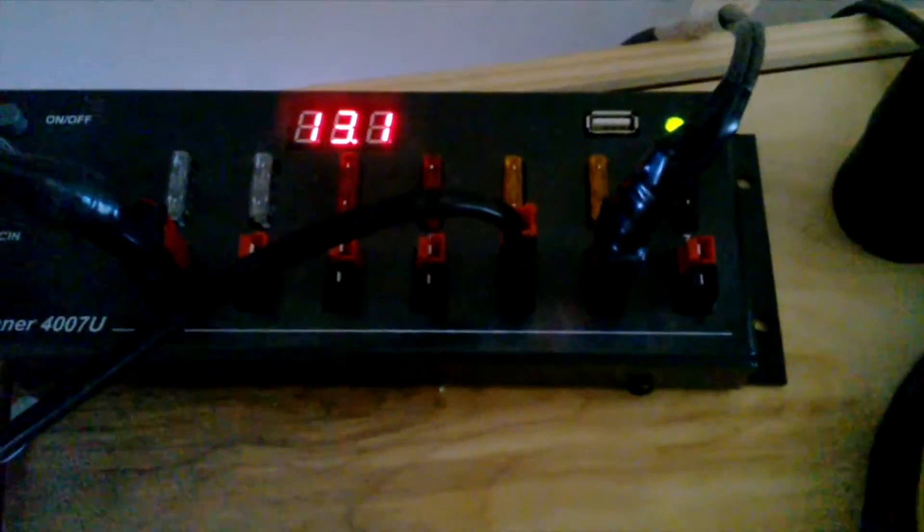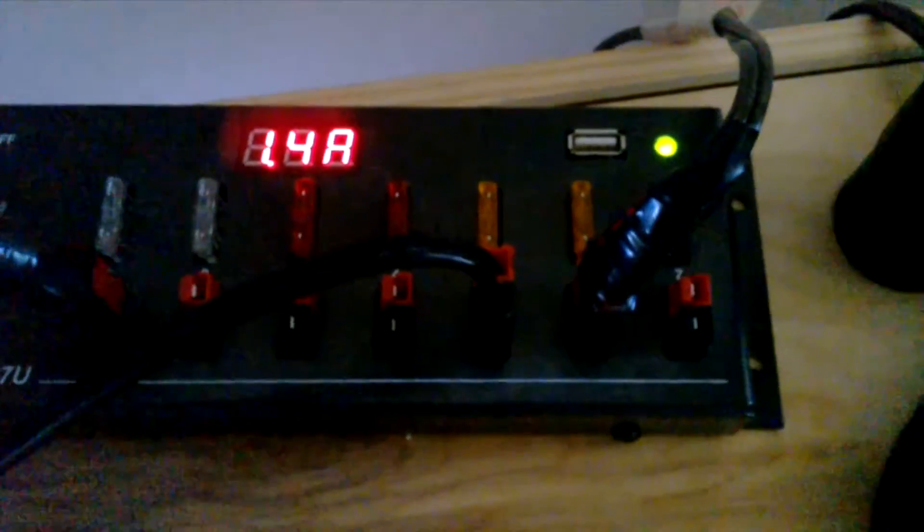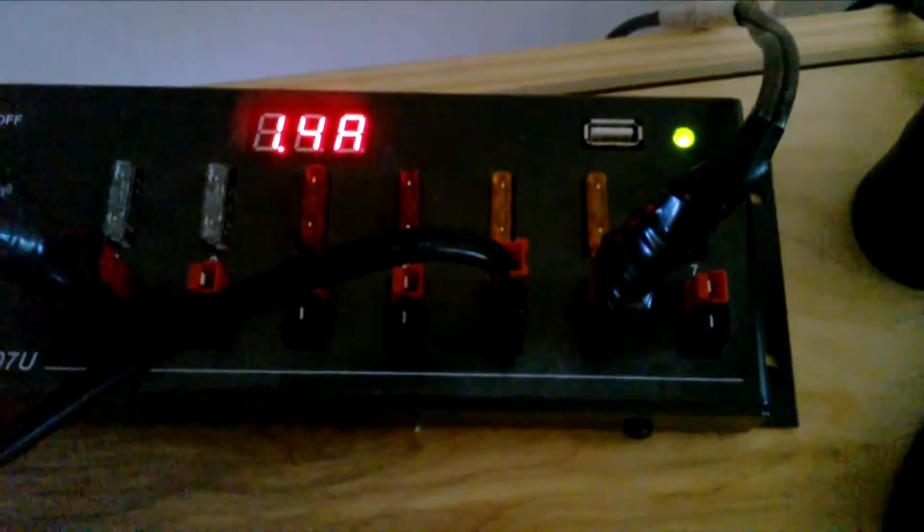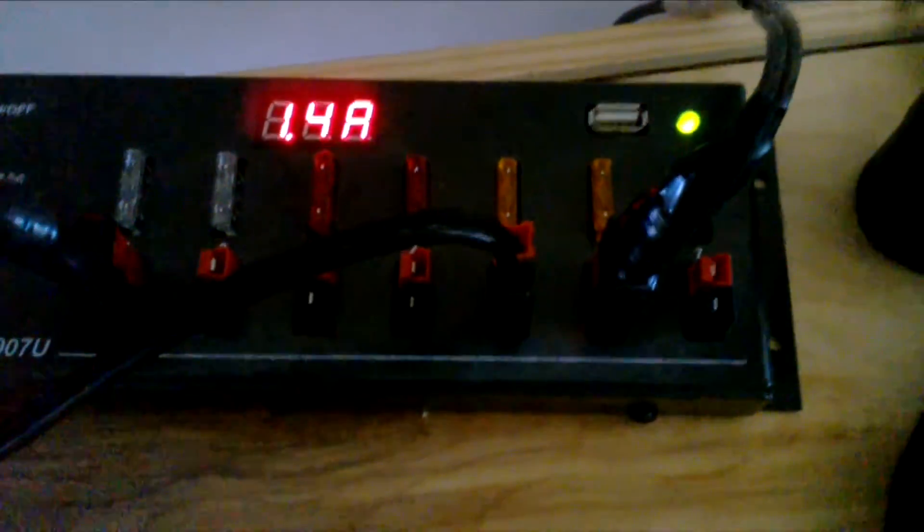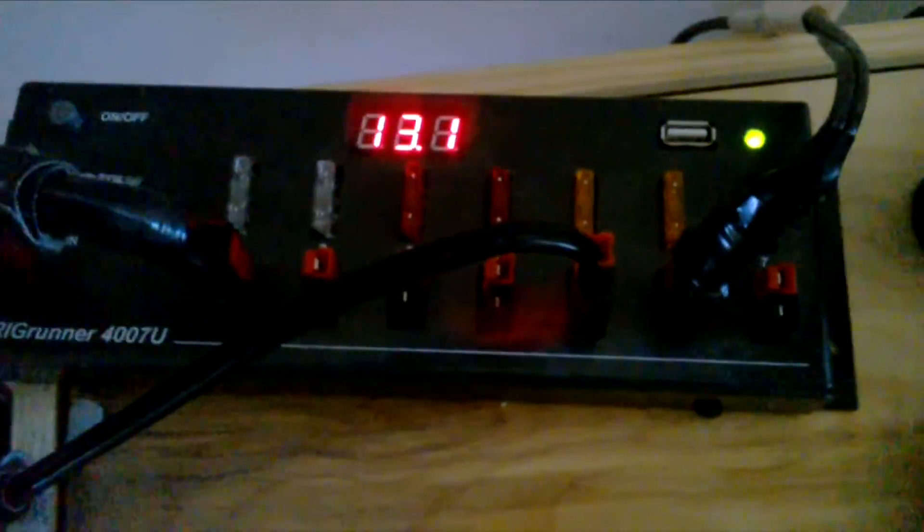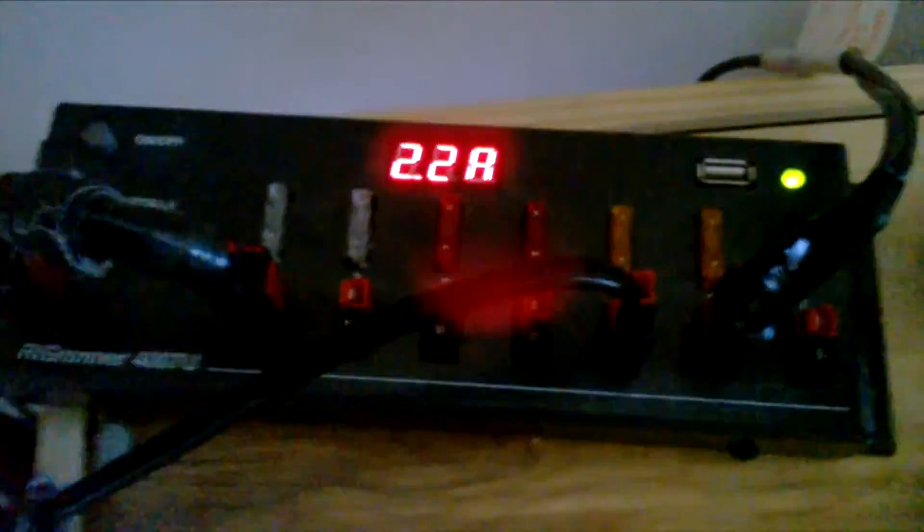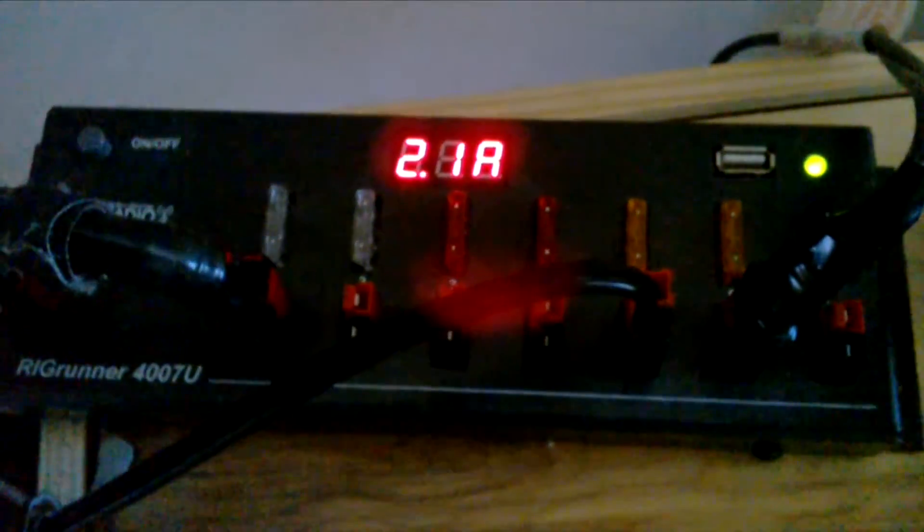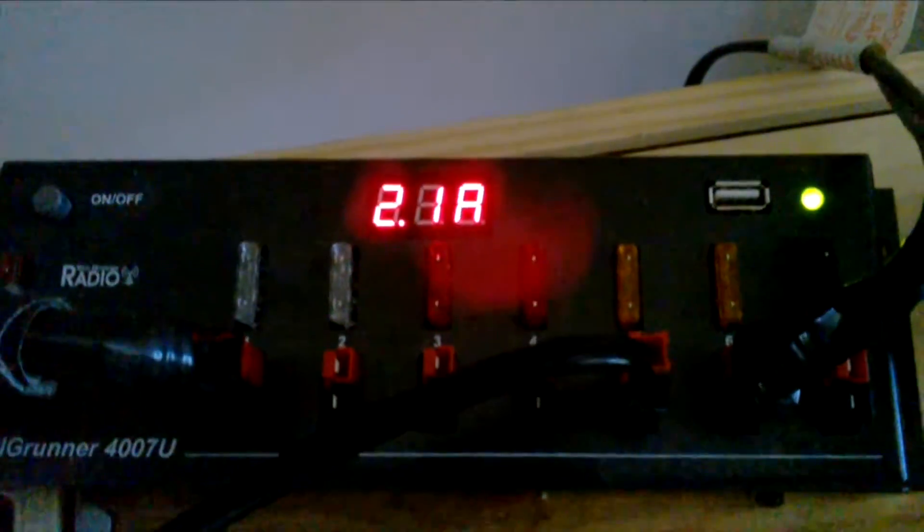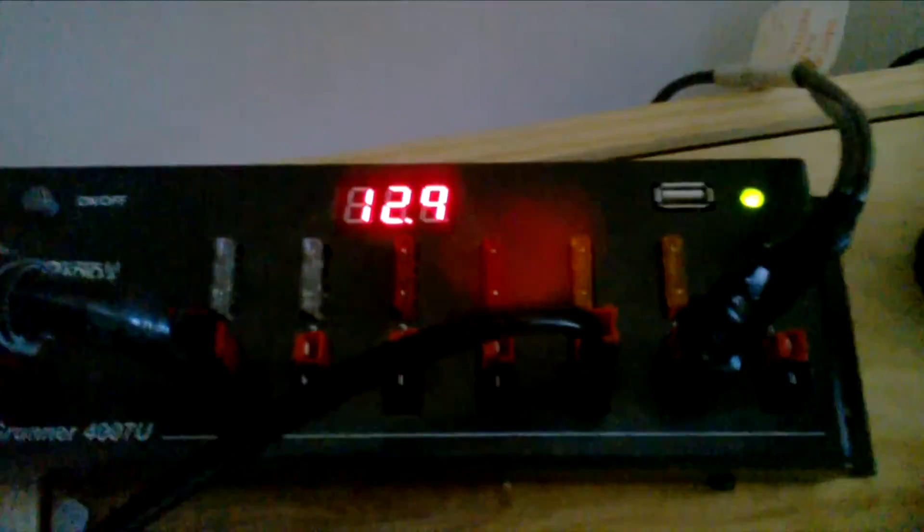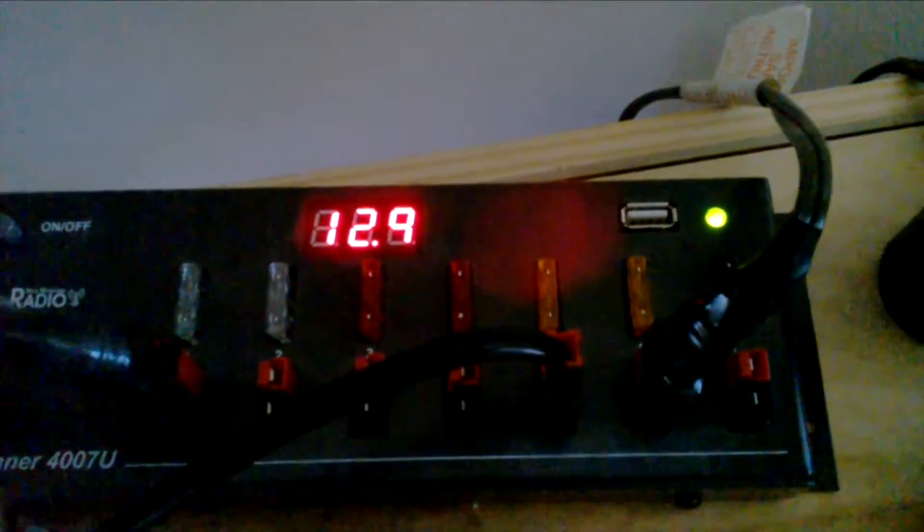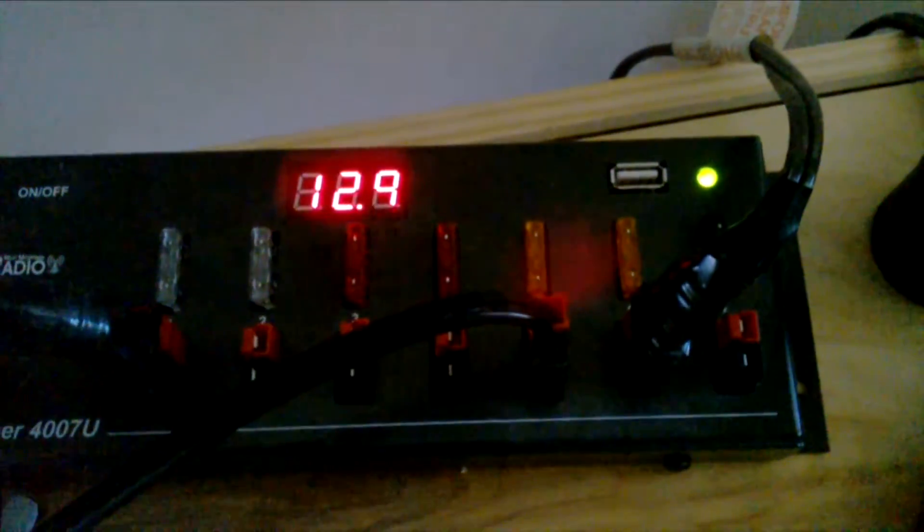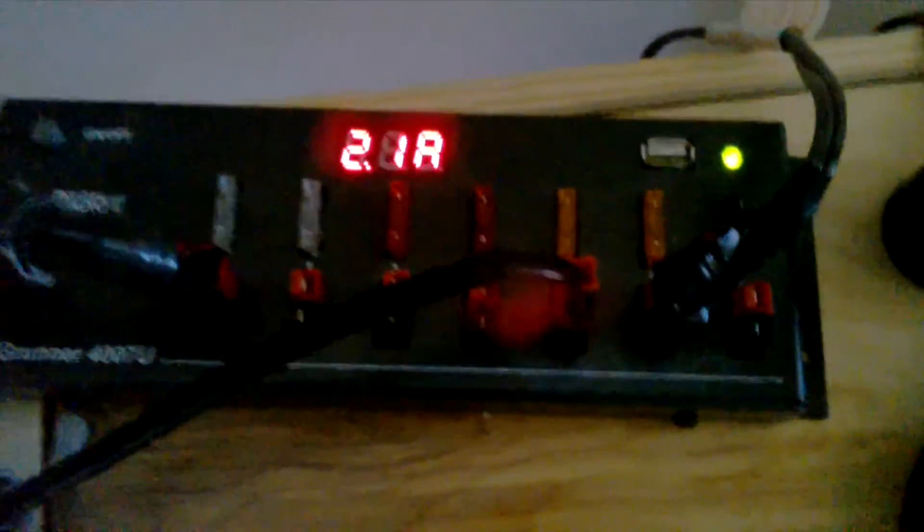My power meter switches between volts and amps, so it's 1.4 amps. I'm going to go to higher power, medium power. My voltage dropped but it should be, let's see here, 2.1 amps. It's drawing right now on medium power.